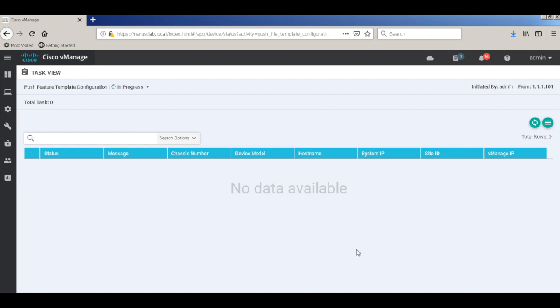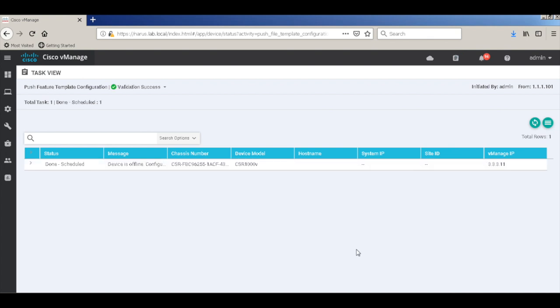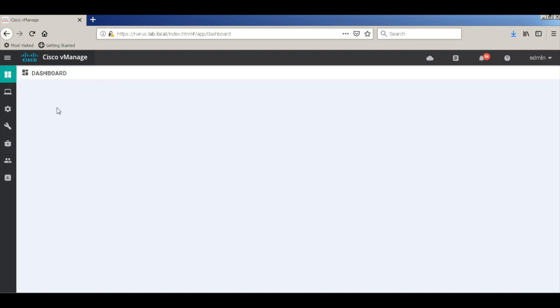Now, since the device is not yet online, the association of the template will be scheduled. Let me go back to the dashboard.